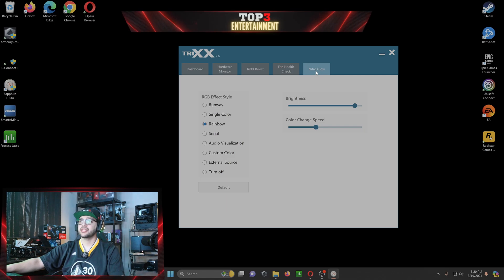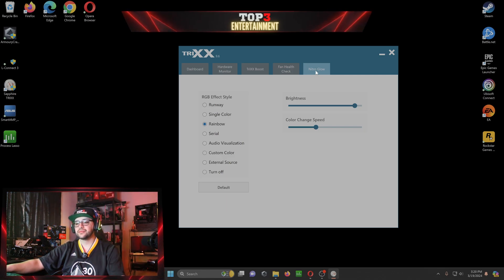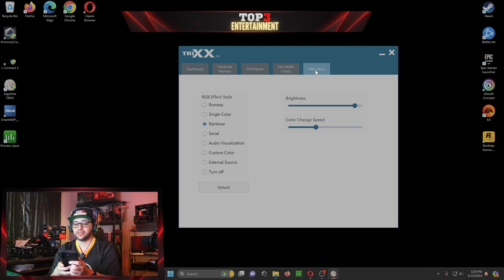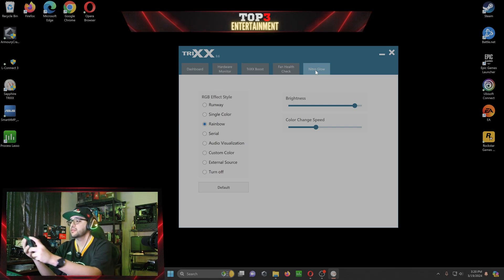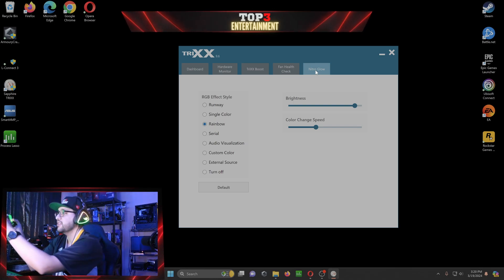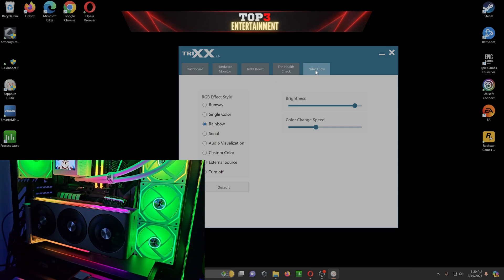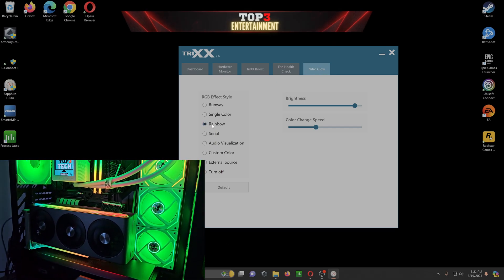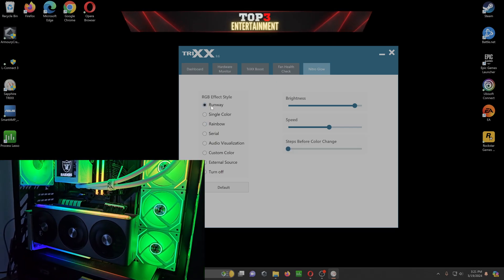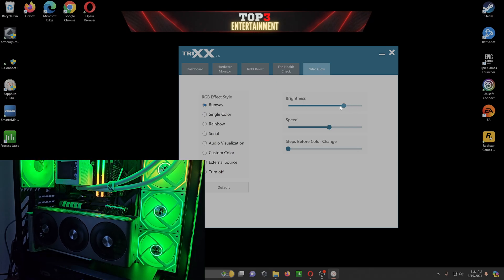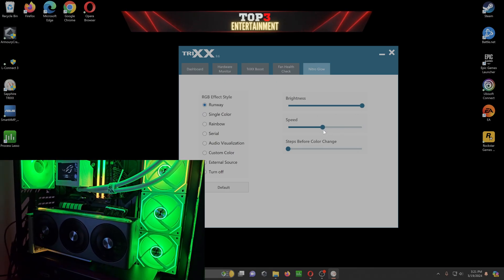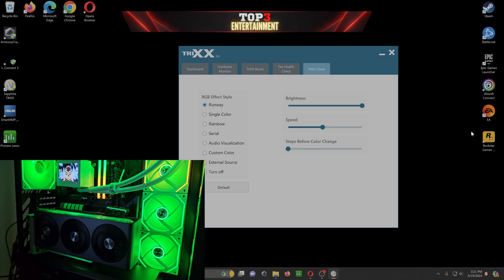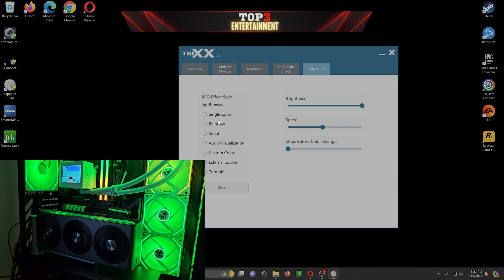So you're going to go ahead and click on Nitro Glow. And this is pretty much going to let you... So after you click on Nitro Glow, right now it's on rainbow. You can do runway. It lets you change the brightness, the speed,